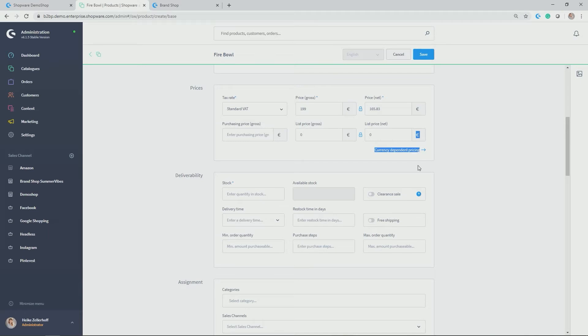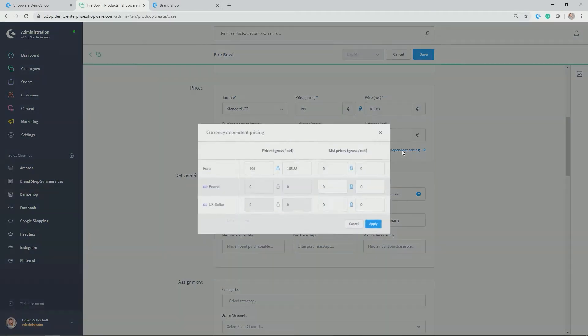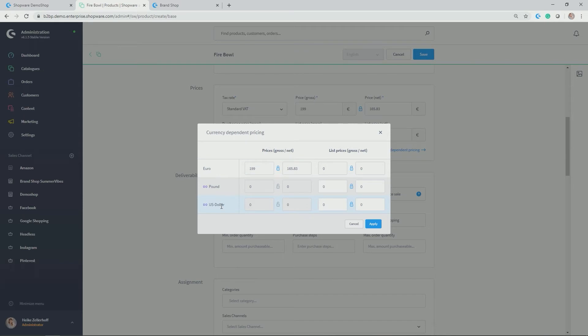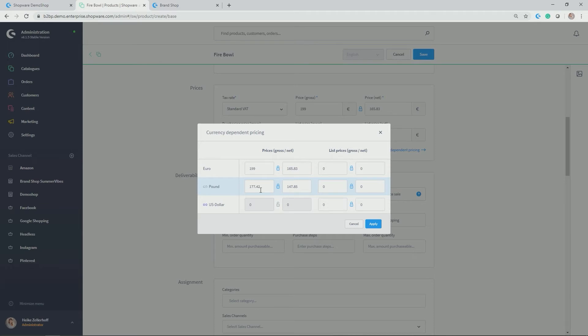This can be done under currency-depending pricing. So now all of the different currencies that you have activated for your shop in settings shop currencies can be allocated or can be adjusted here. So by default, the exchange rate for pound in terms of euros, because euros is my base currency here in this shop, is taken.